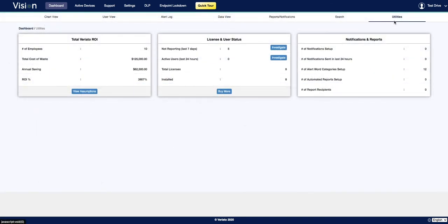Finally is the utilities view, which provides high-level summary data about your account, including an ROI calculator, licenses, users, and their status, as well as a summary of your notifications and reports.